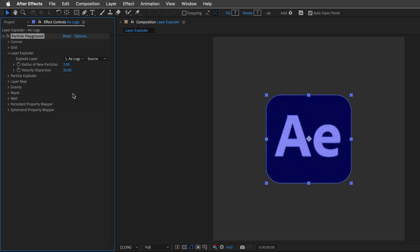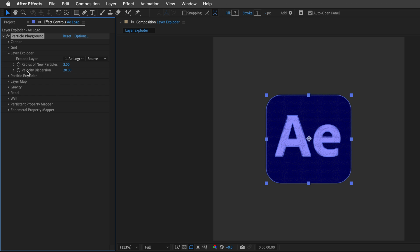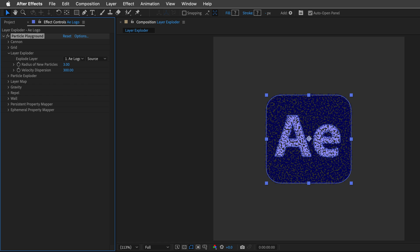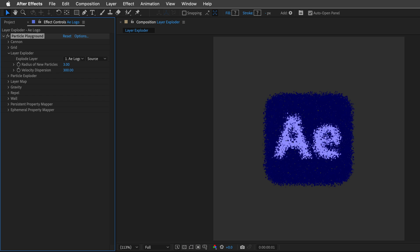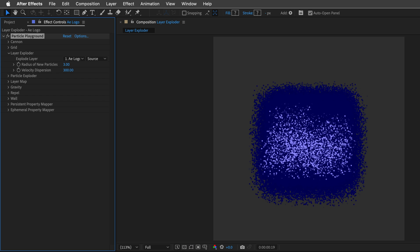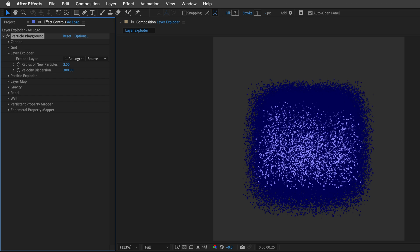Now, currently you can see the Radius of New Particles is set to 2, I'll change it to 3, and then I'll change the Velocity Dispersion to 300. Now, if I press Spacebar and preview the animation, we can get a sense of what's happening.